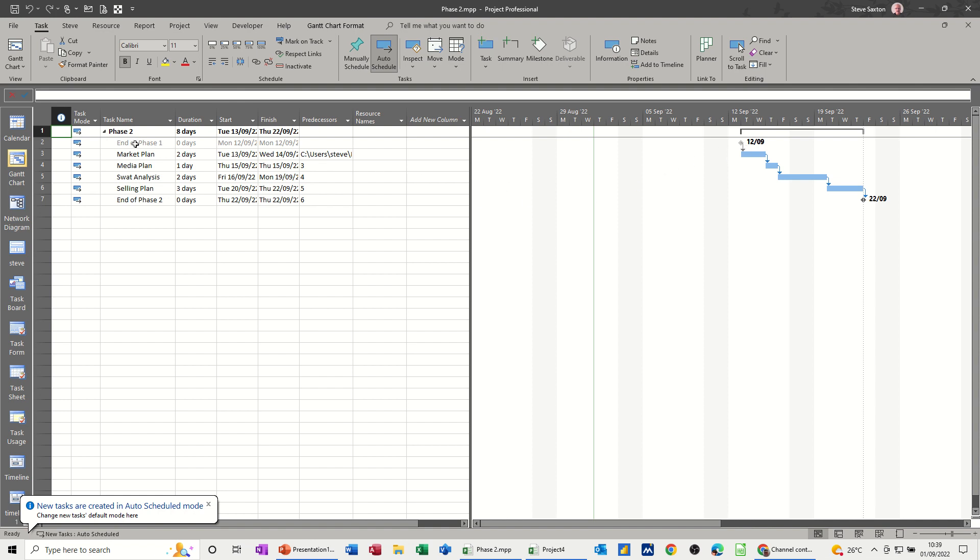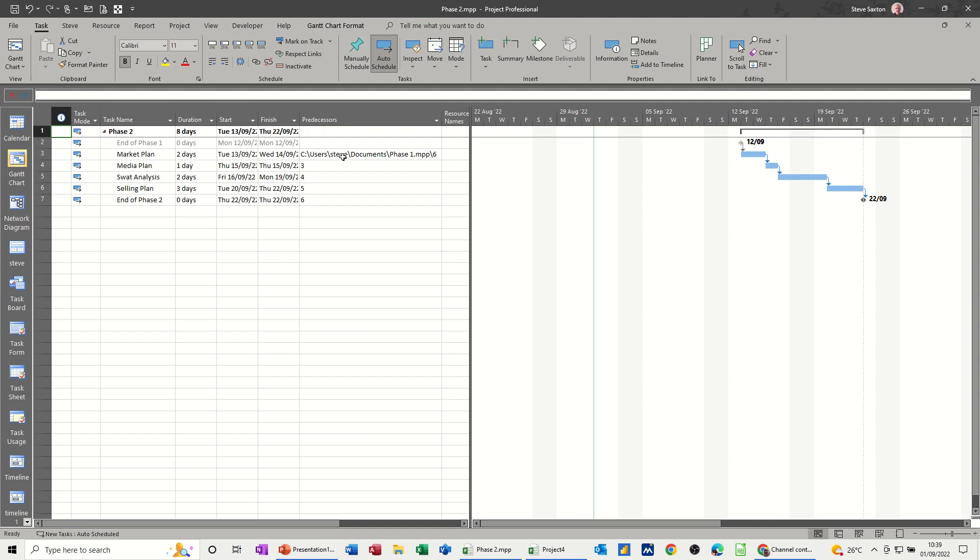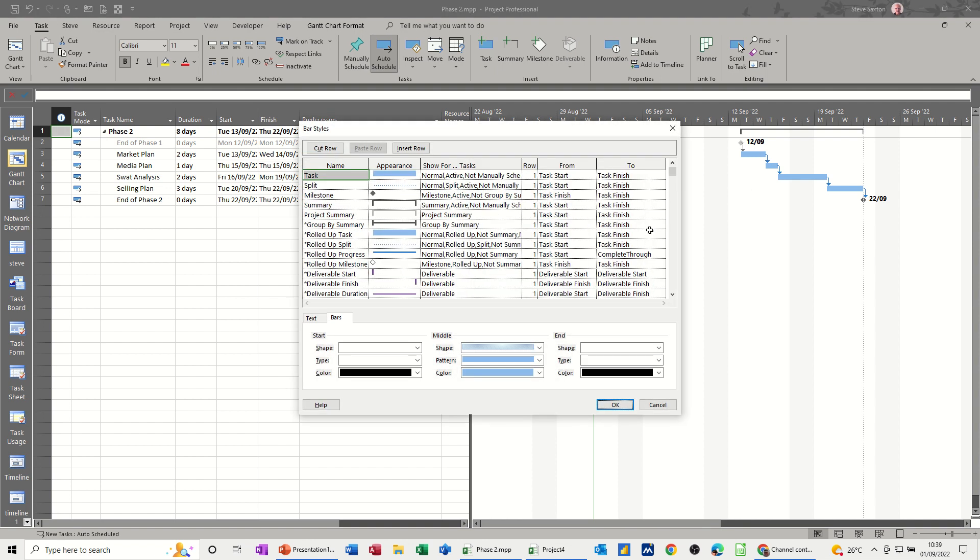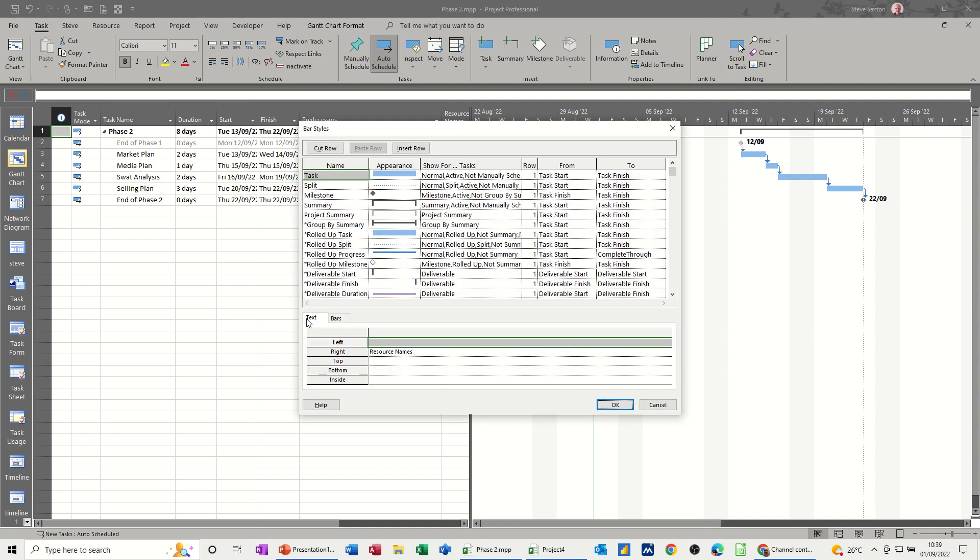You can see that this is now in here as part of this project: End of Phase One, greyed out. There's a link to it, the same link that you can see. I haven't got the labels on this one, but I can.